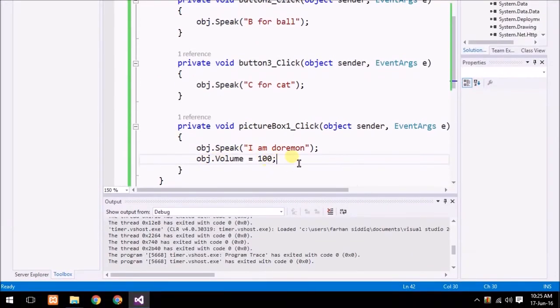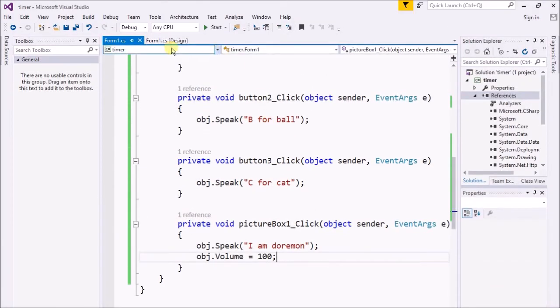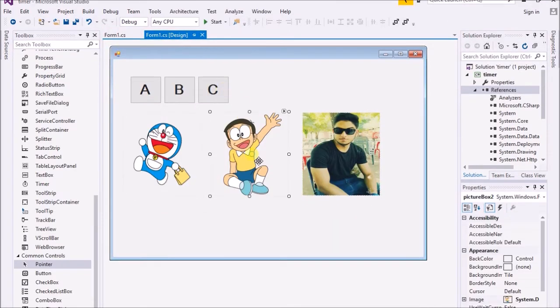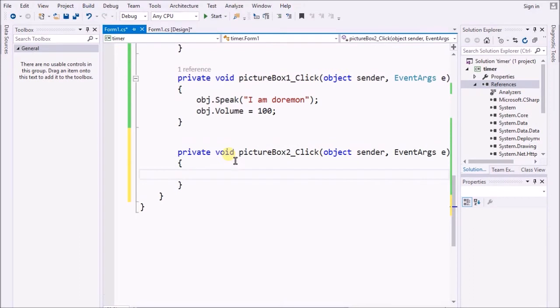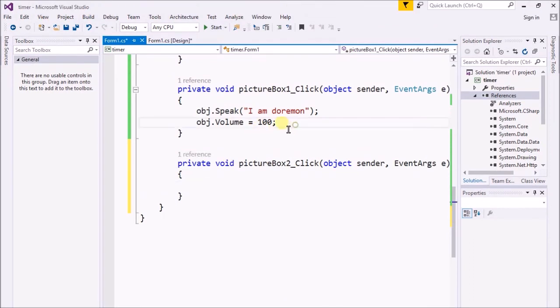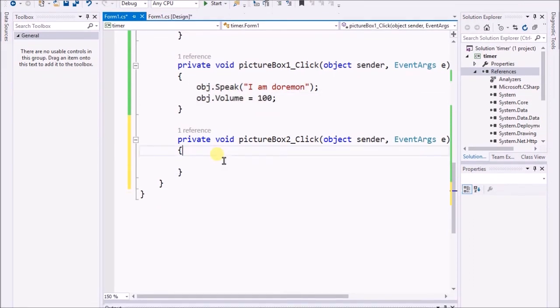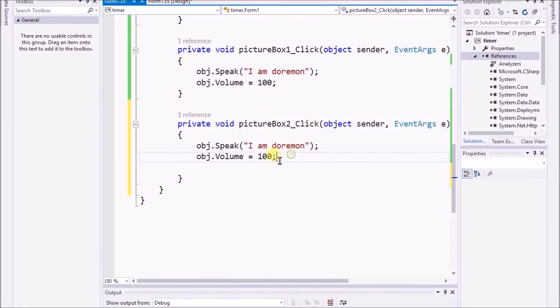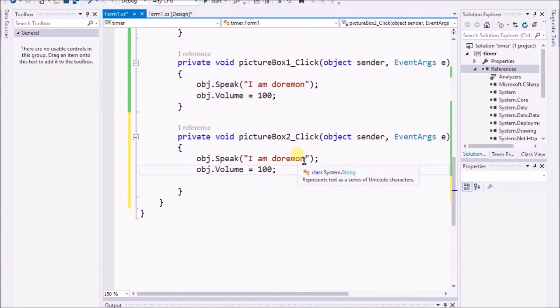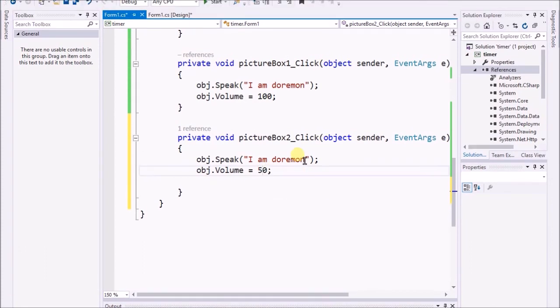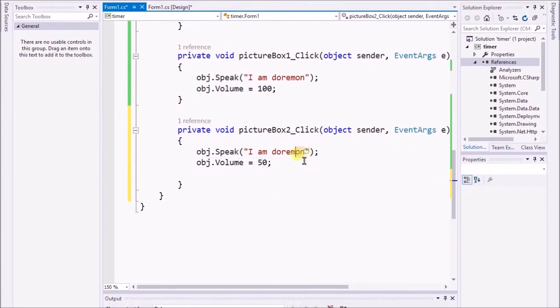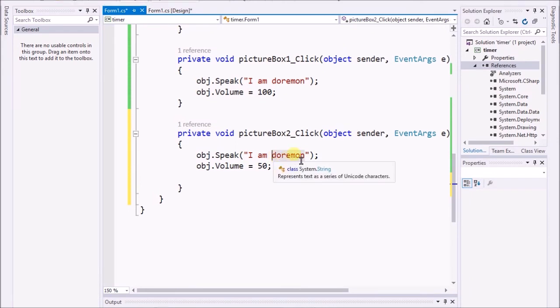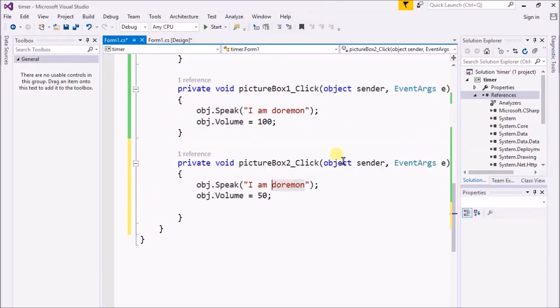Now I am doing the same thing over there. I just copy that, and now I am gonna set it to 50. And here I write Nobita.